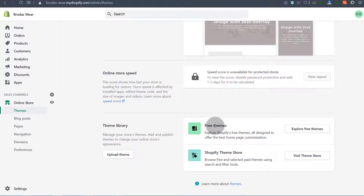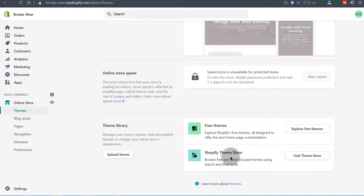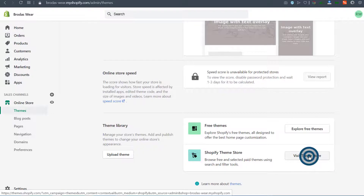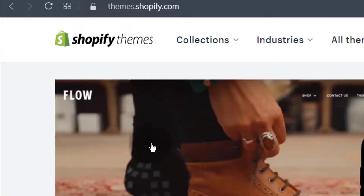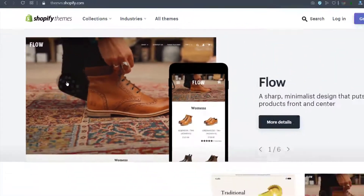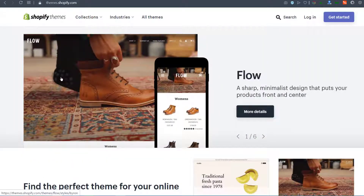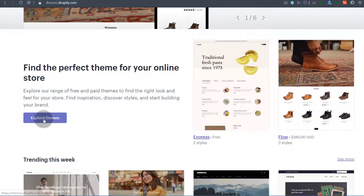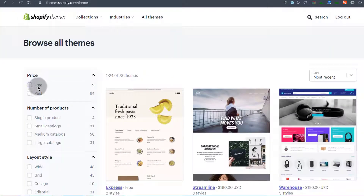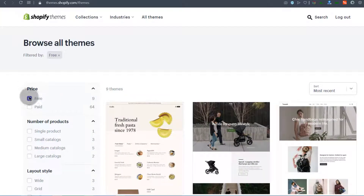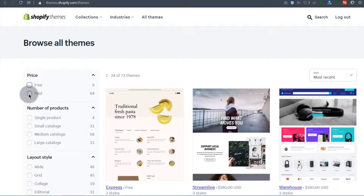There are free themes available on the Shopify repository, and you can also visit the theme store. Clicking that will take you to themes.shopify.com. Once you get there, if you don't know which theme you want, you can explore the themes and drill them down based on price. Currently there are nine free themes and there are also paid themes.